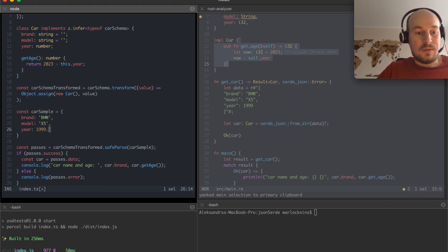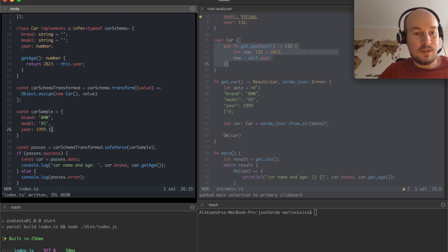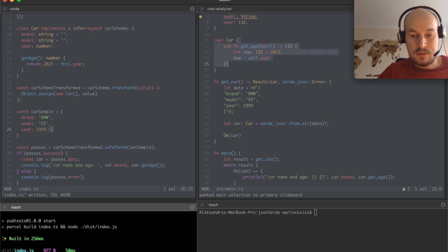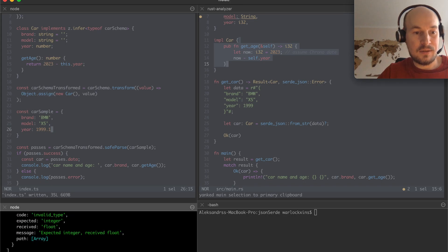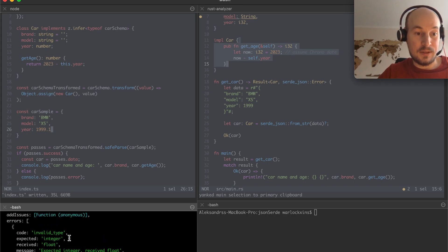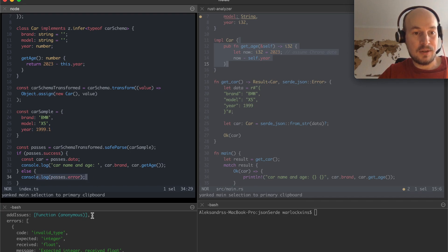If I tried to pass a floating point in here for the year. Obviously it's giving me a bunch of errors. It's going to this branch.